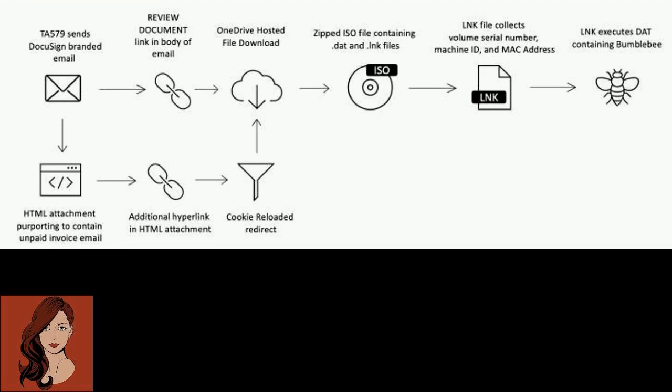Campaigns distributing the new highly sophisticated loader are said to have commenced in March 2022 while sharing overlaps with malicious activity leading to the deployment of Conti and Diavol ransomware, raising the possibility that the loader could act as a precursor for ransomware attacks.